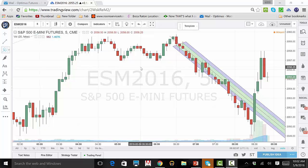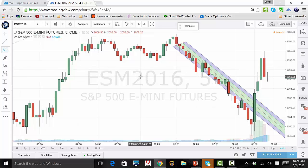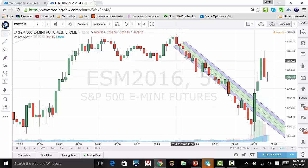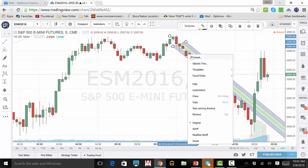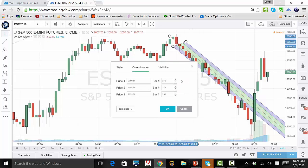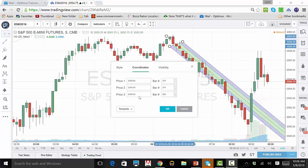Then place your mouse over your pitchfork so you can right-click and then click on Format. From here, you can change the original three points as well as their corresponding bars.